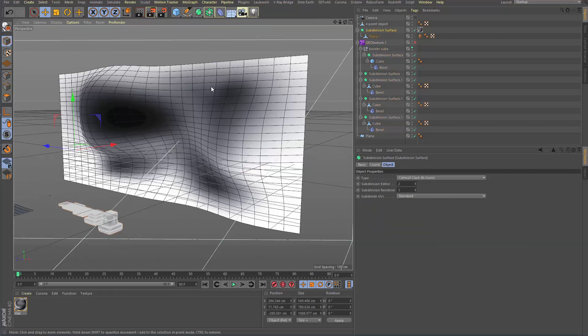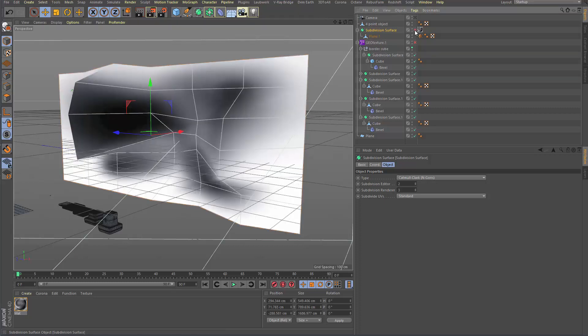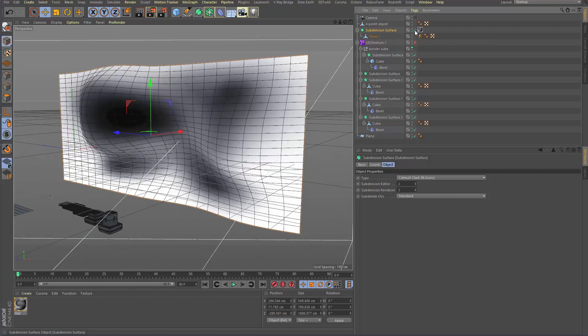This here is again just a simple surface. In that case it's not a loft, it's just a hyponurbs deformed.